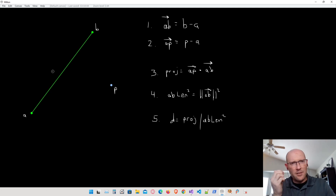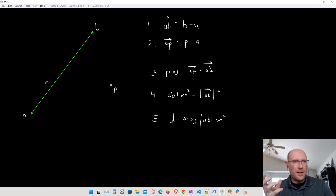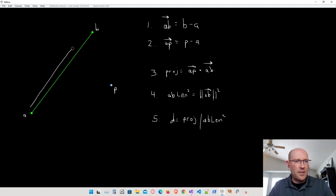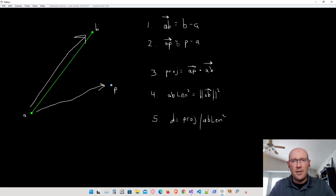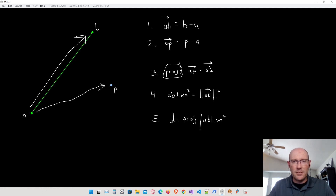To find the closest point on segment ab to point p, we're going to make two vectors relative to point a. Vector ab points from a to b, computed as b minus a. Vector ap points from a to p, computed as p minus a. The next step is to project vector ap onto ab using the dot product — I just call that value 'projection'.